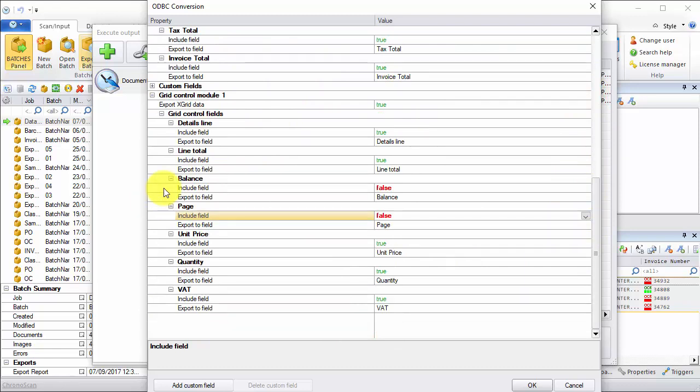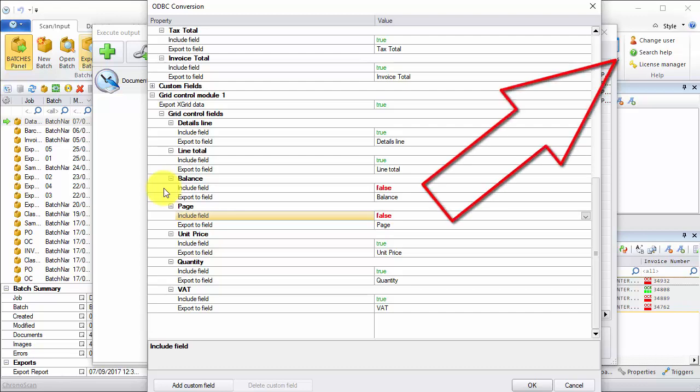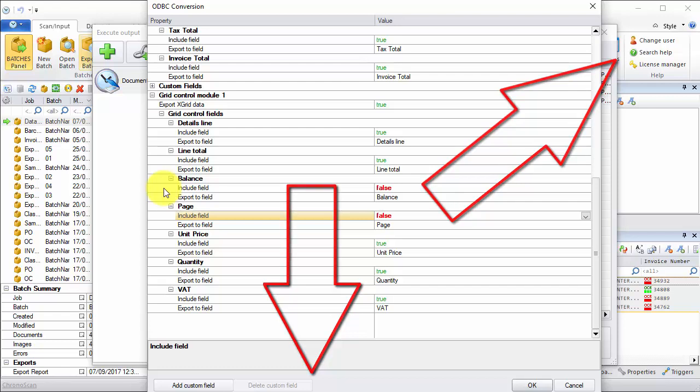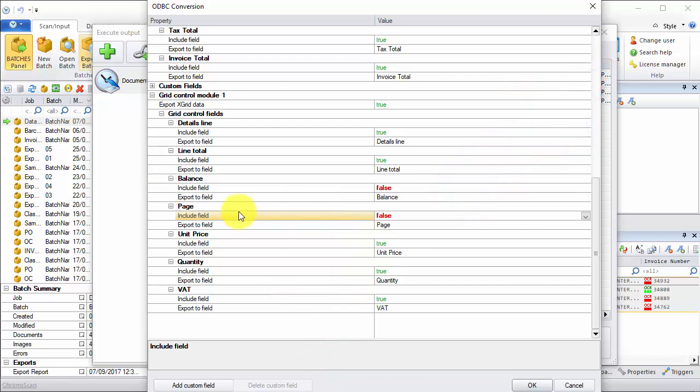But if you want to have your line items on a separate table inside the same database, you can check the video on the card on the top right of this video, or follow the link in the description below. For now, this is set. I'll just click on OK.